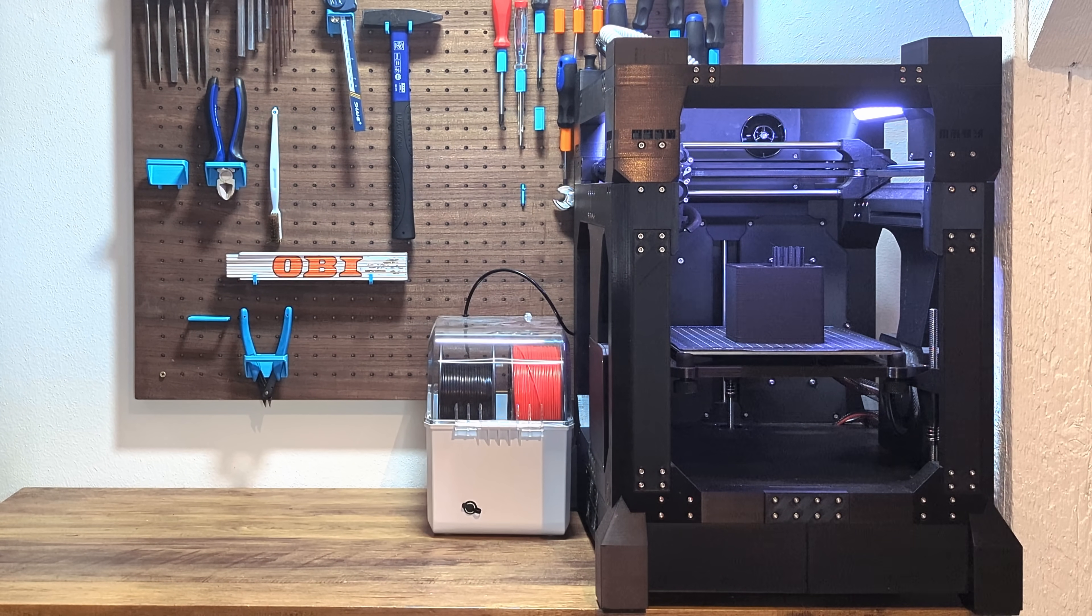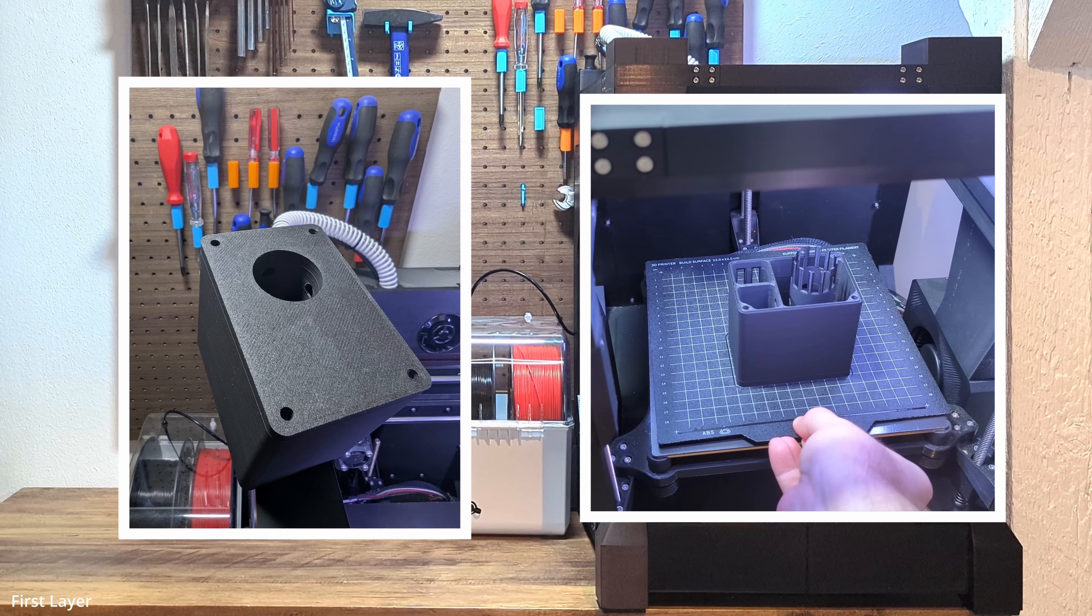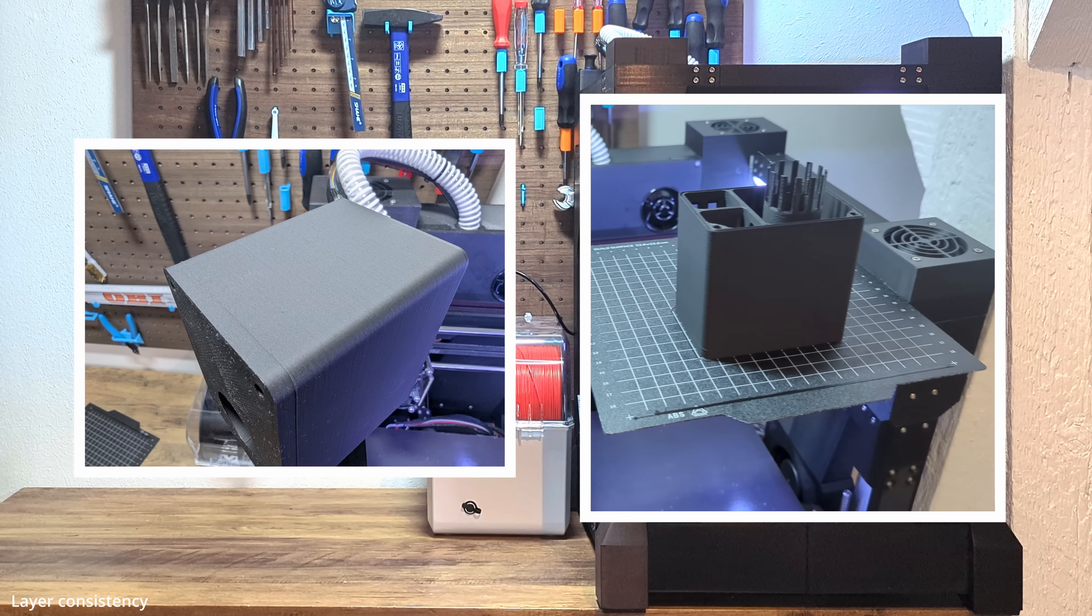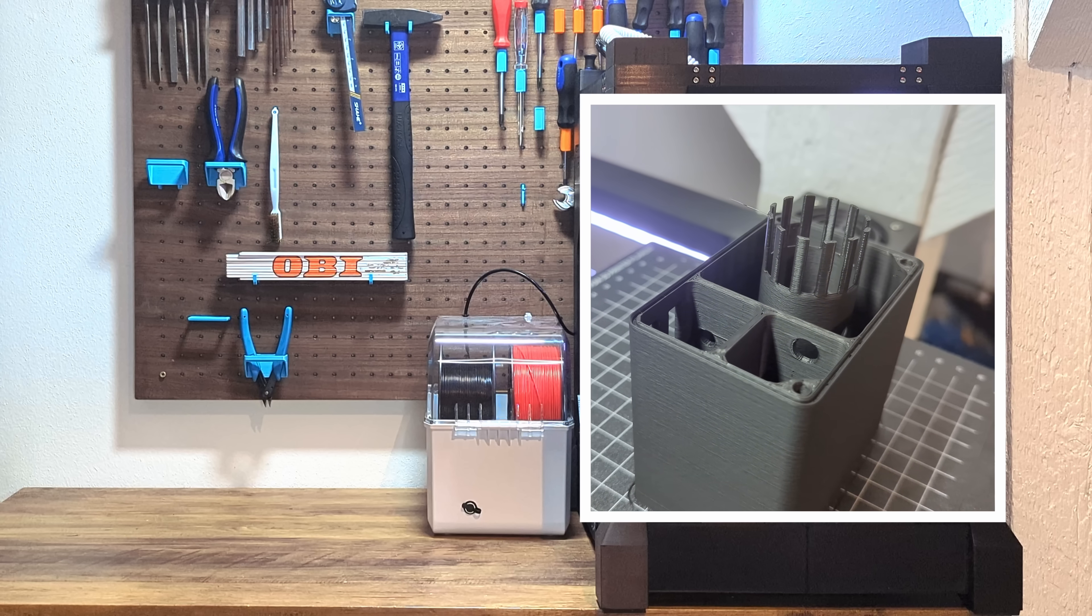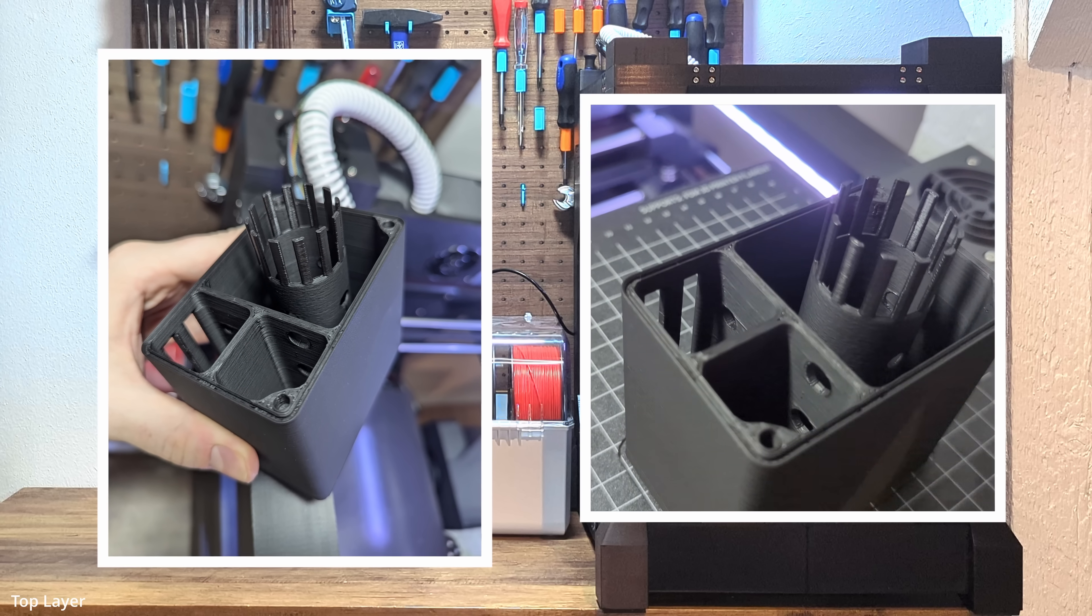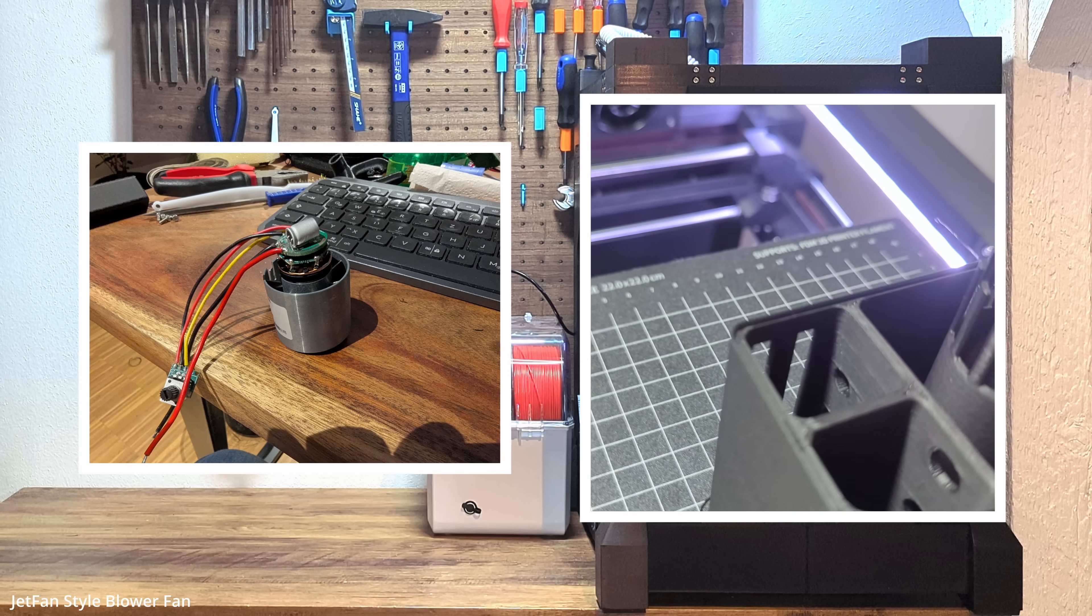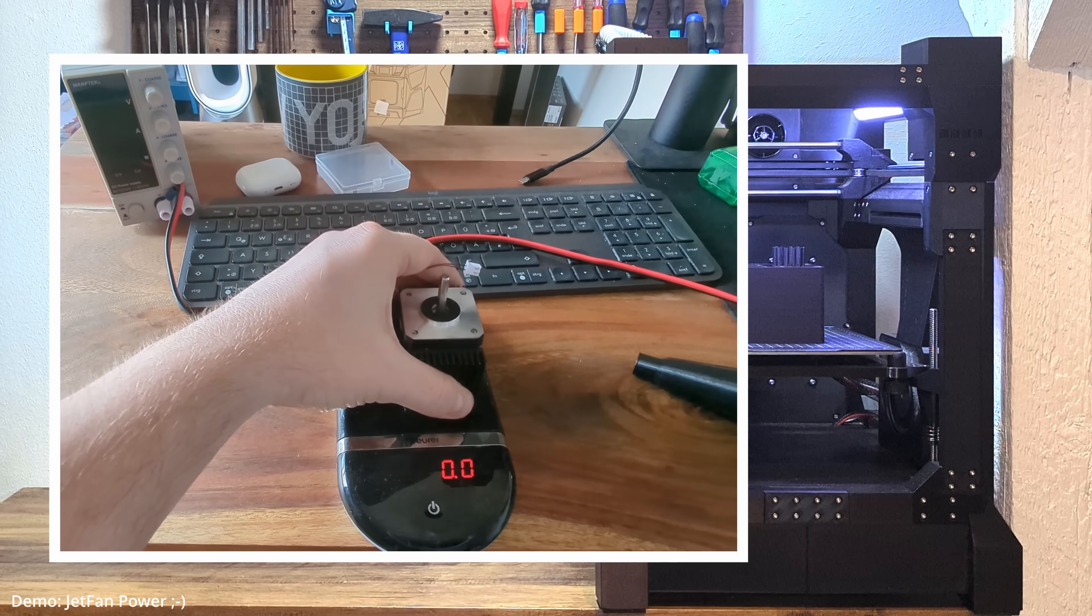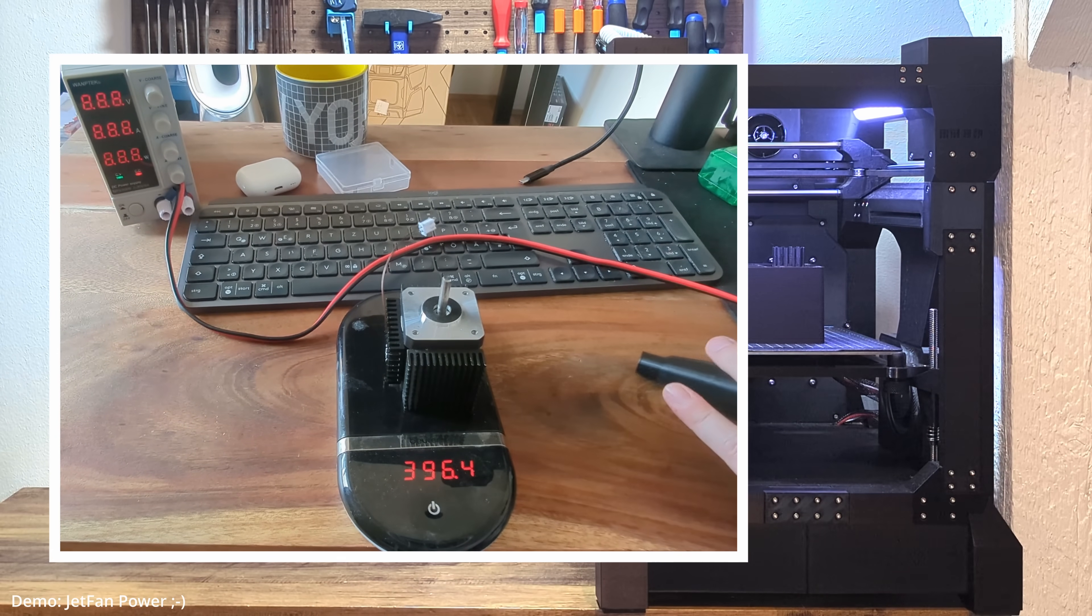Alright, before we wrap up this video, let's take a quick look at the part we've just printed. If you're one of my Patreons, you probably recognize this already. It's my first prototype of a CPAP muffler, which I currently design for the next iteration of the T250. I'm testing a jet fan style blower as a replacement for the WS7040 pump, and I've been sharing all the results and findings with my supporters. As always, every part that makes the cut will be freely available once the next printer version is released.